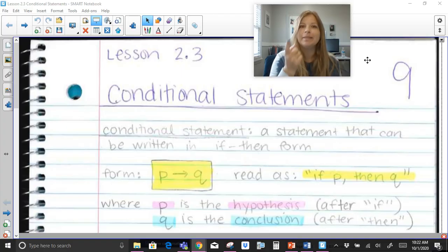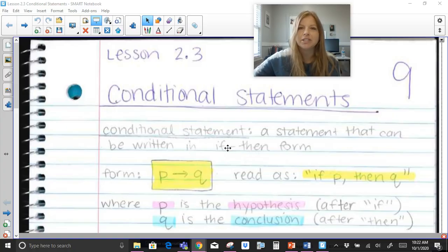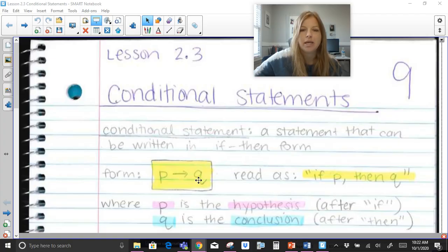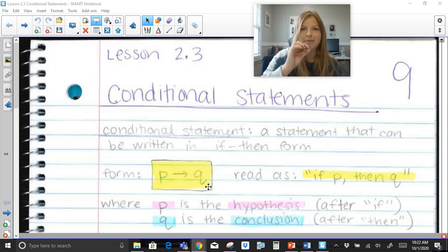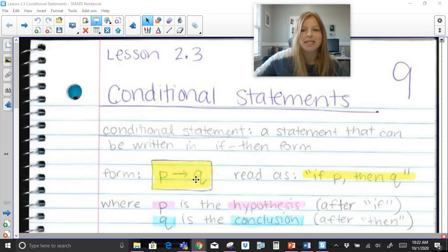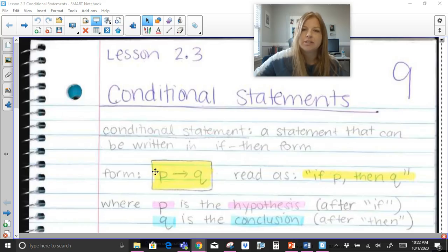If this happens, then that is going to happen for sure. A conditional statement is in the form of P, then an arrow, then Q. We read this as if-P, then-Q. The arrow is always pointing to what is going to happen — the start is always 'if' and then 'then.'